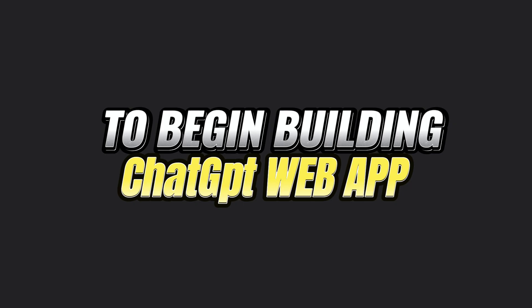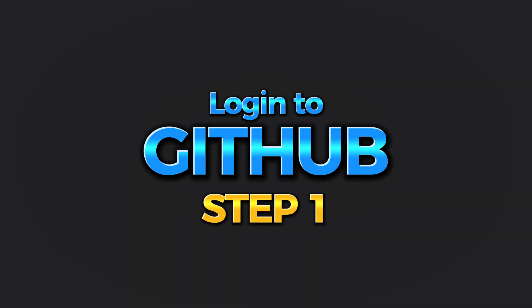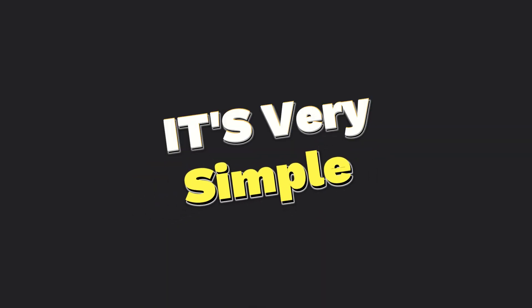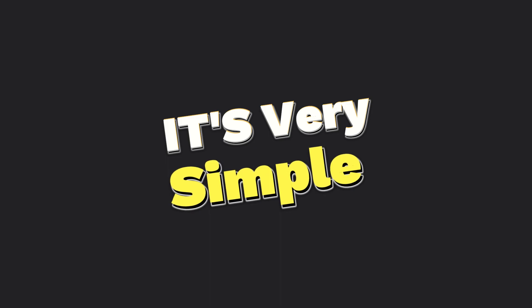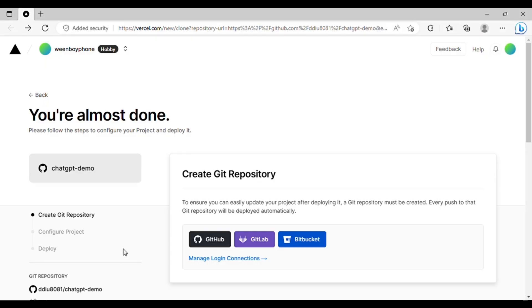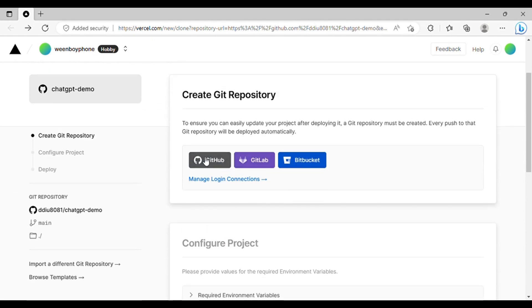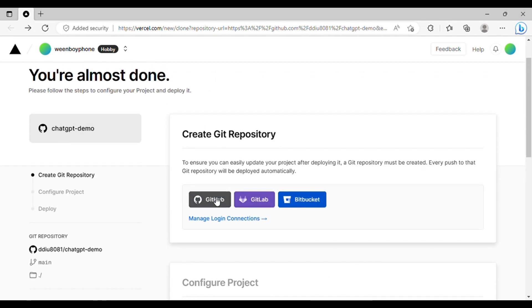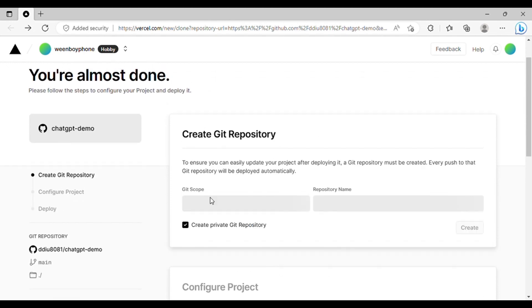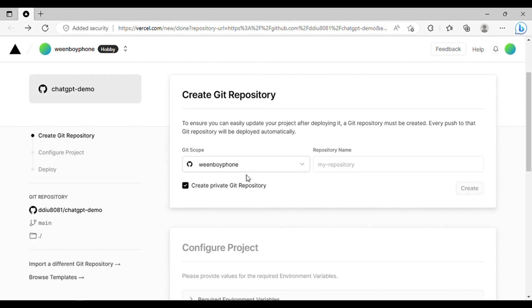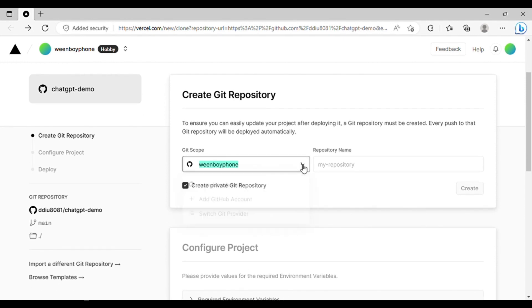To begin building your ChatGPT web app, the first step is to log in to GitHub. It is very simple. Begin by accessing the link provided in the video description. This link will redirect you to the ChatGPT API page, where you can start building your web app. If you don't have a GitHub account yet, you can easily create one for free. GitHub will serve as the platform where we will store the code files for our app.